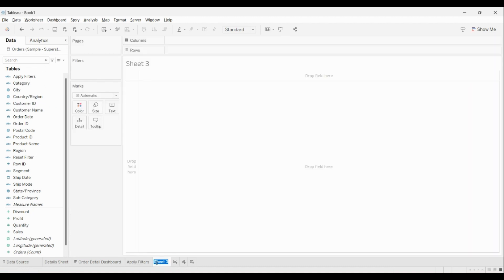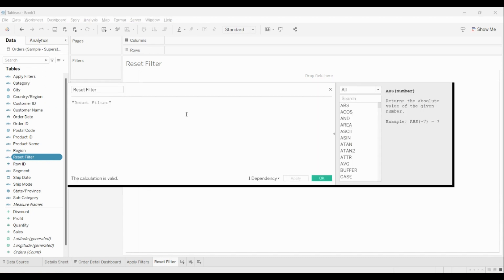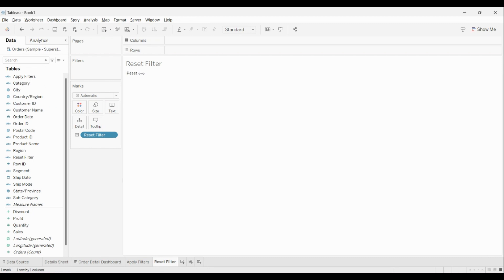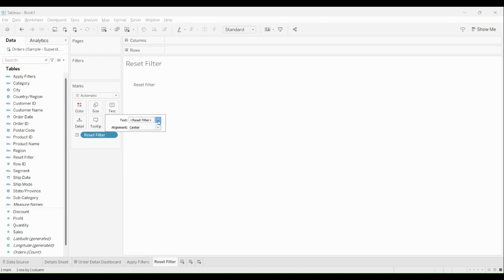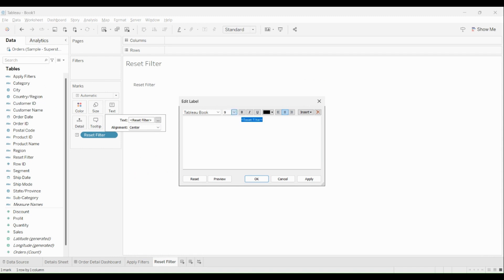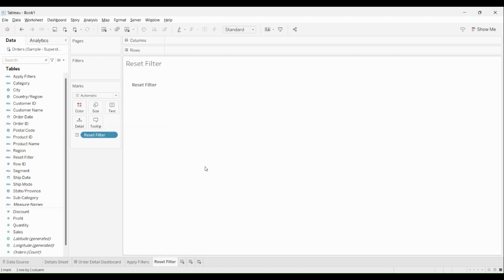Now I want to do something similar which is a reset filter. I'll create a new worksheet and call it 'Reset Filter'. I'll bring in the reset filter field — I've created a simple reset filter calculated field, on the same lines as the apply filter. I'll drag and drop it to text, expand the width a little, align it to center. I'll increase the size to 10 and make it bold as well. Click OK — there you go.